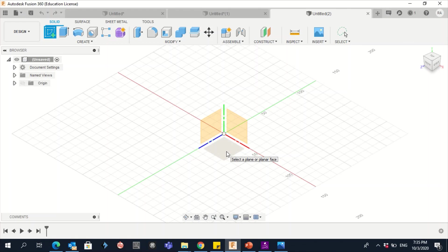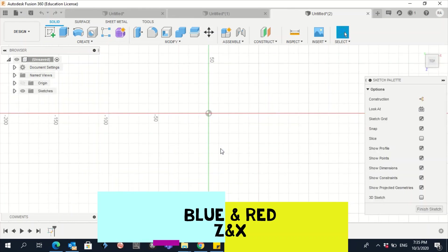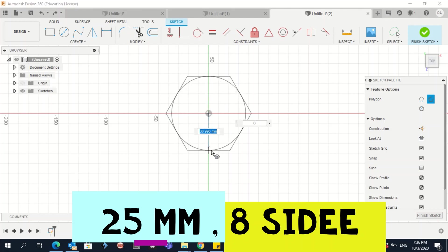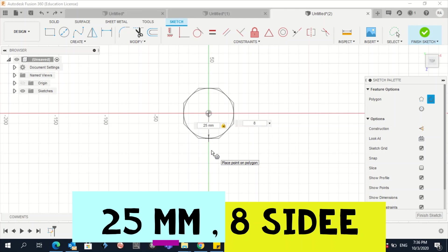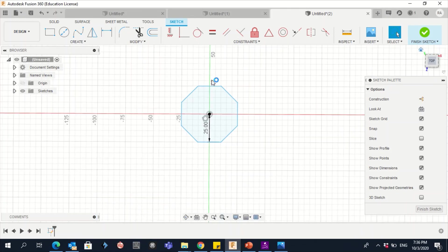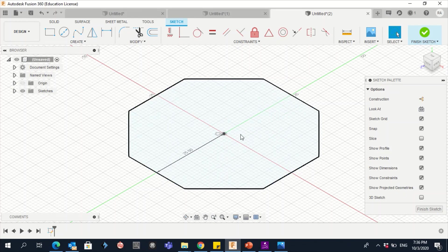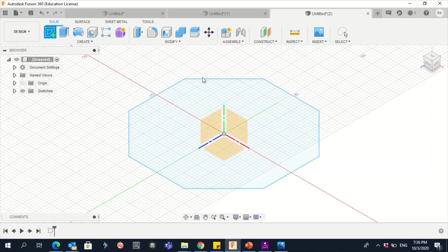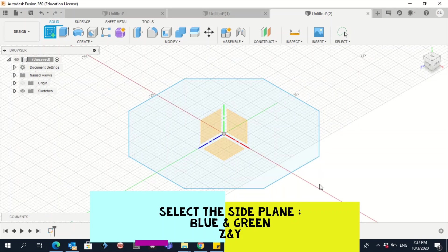Go to New Design, click 'Create Sketch,' and select the red-blue plane. Go to Create > Polygon, first option. Click in the middle, enter 25 for the radius, press Tab, enter 8 for an octagon, and press Enter. This is our first profile sketch. Now click 'Finish Sketch' and create another sketch for the path — this time click on the side plane.